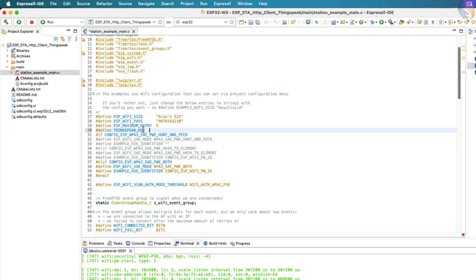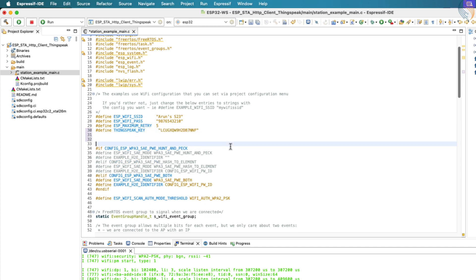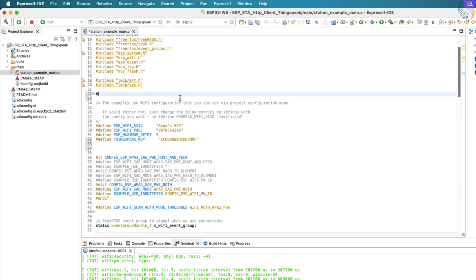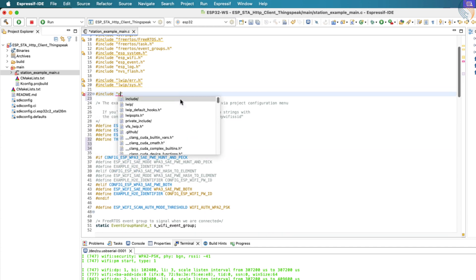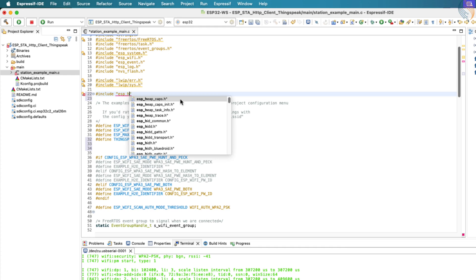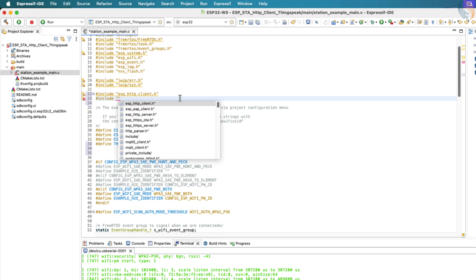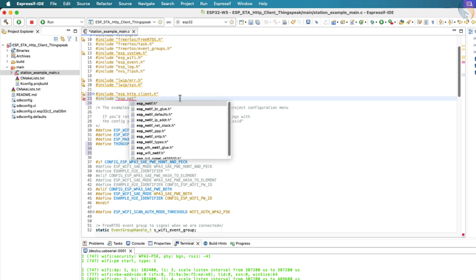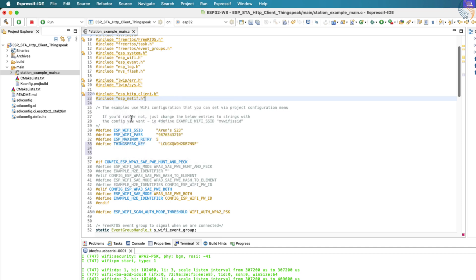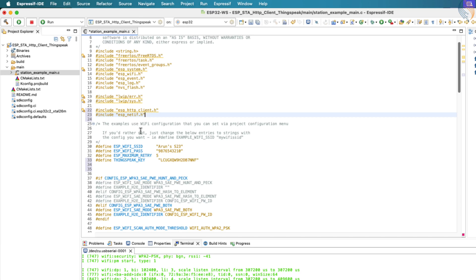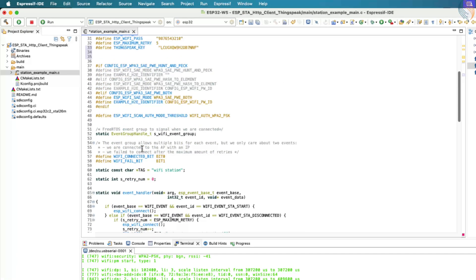Let's begin by copying the write API key from the ThingsSpeak channel settings and defining it as a constant in our main file. We'll create a new variable named THINGSPEAK_KEY to hold this key, so it can be easily reused in the HTTP request. Next, we need to include the required header files at the top of the main file. Include ESP_HTTP_CLIENT.h for handling HTTP communication, and ESP_NETIF.h for managing the network interface.